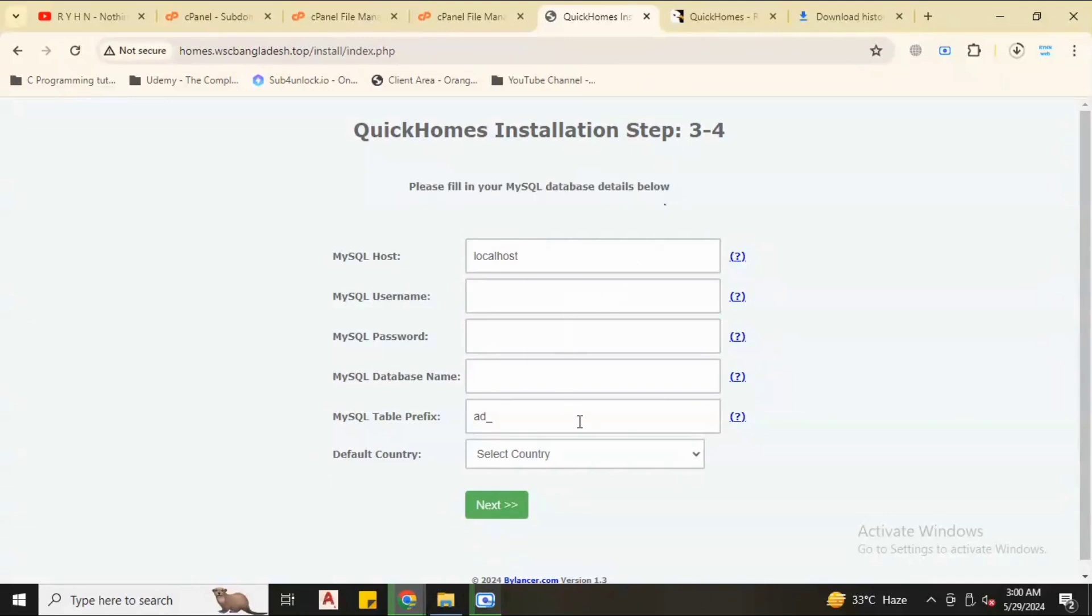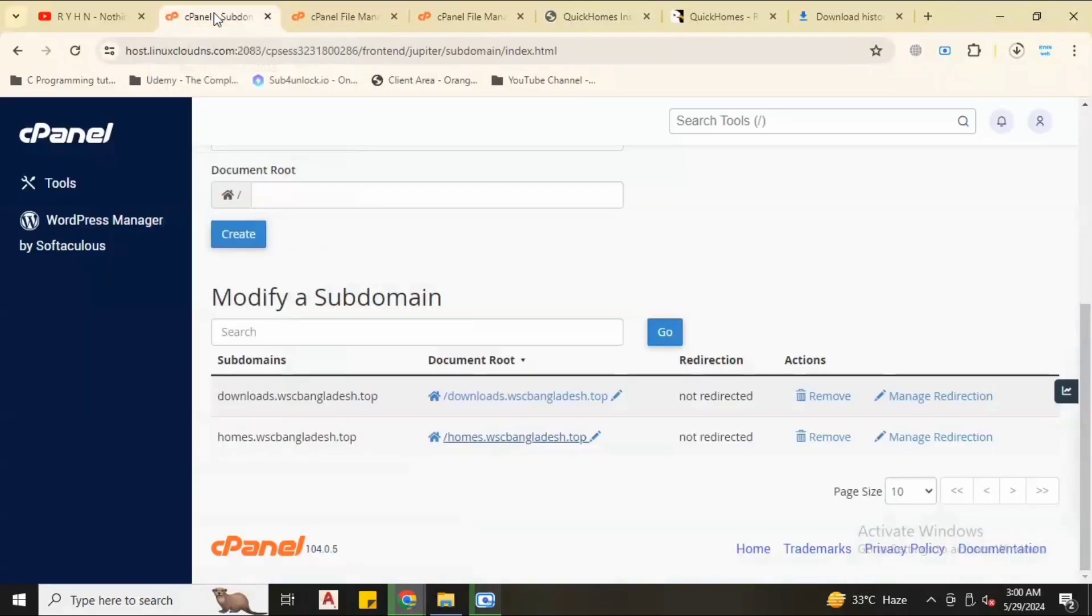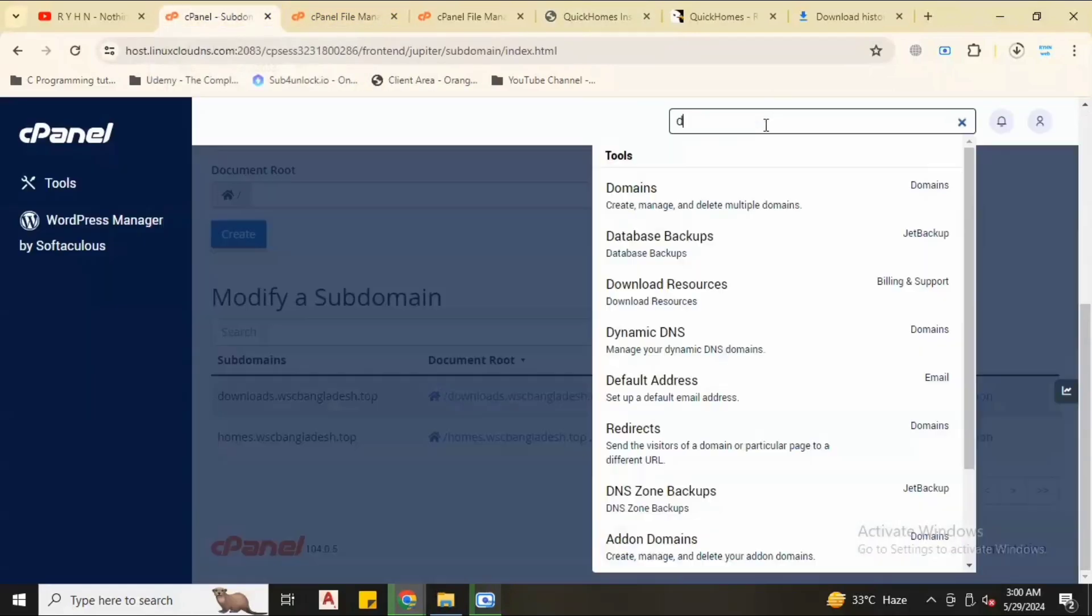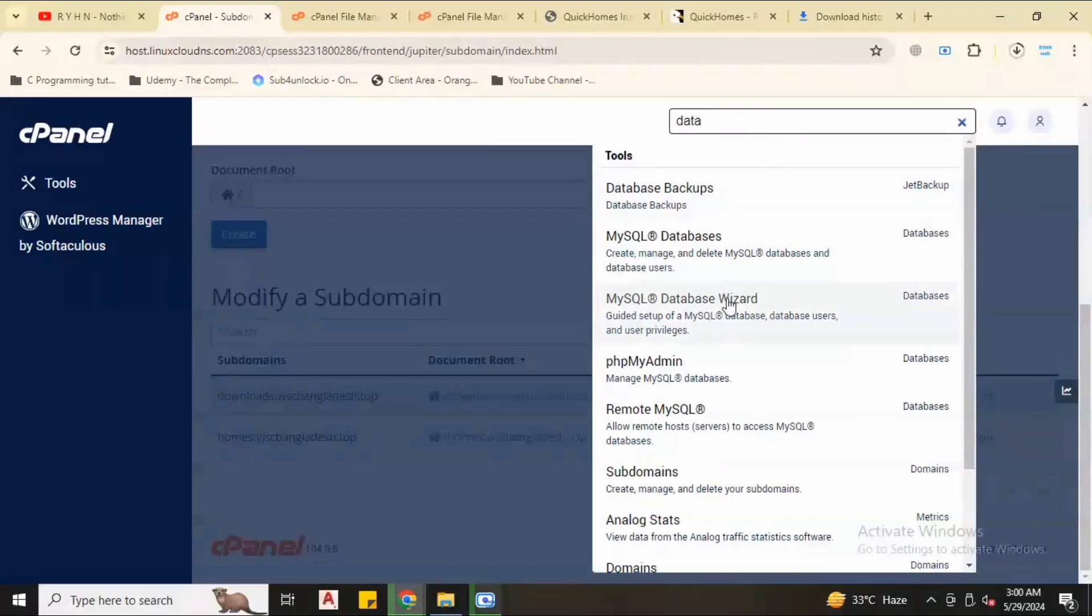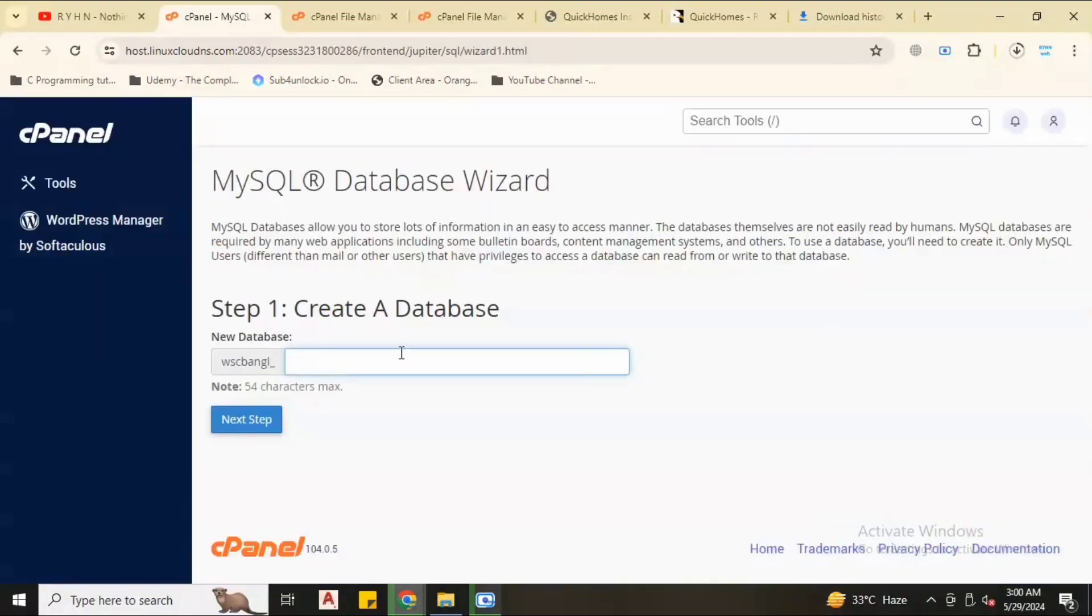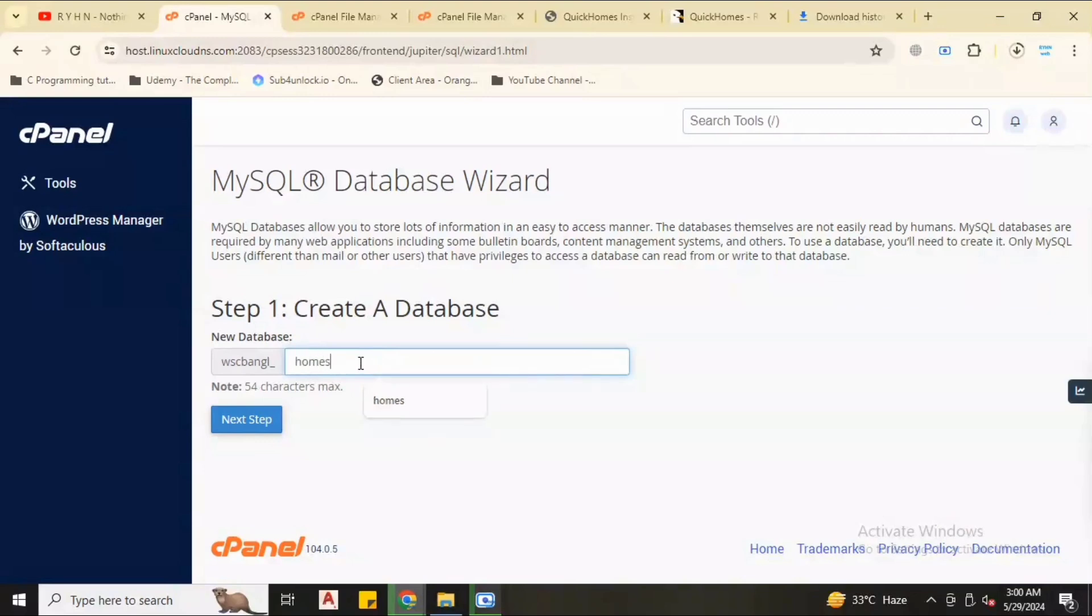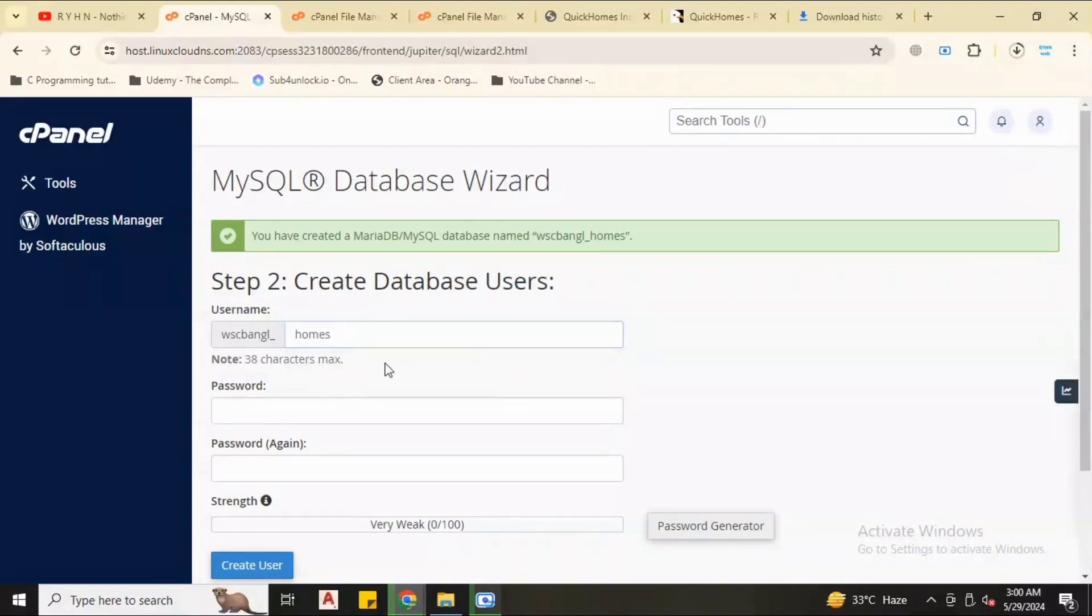We are in the database section. We have to create database and set up the database to connect with our PHP admin. So let's back to cPanel. Type database, MySQL database wizard. Name the database, create next step.